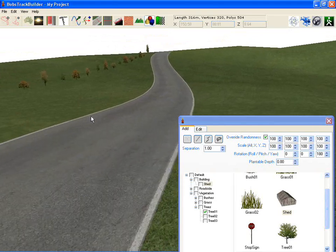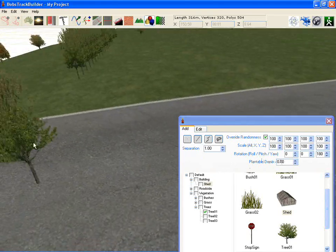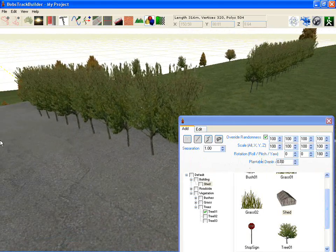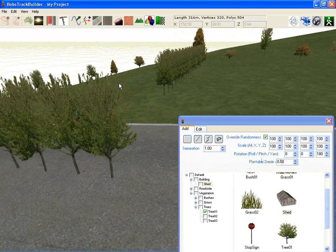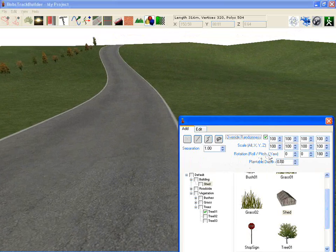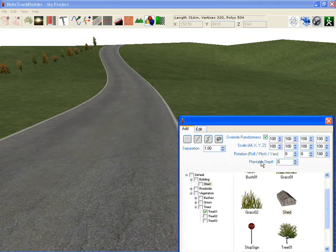The one last setting that you've got there is plantable depth. What I've noticed some people do to get a height variety in their trees, even though they're using the same texture, is to change the plantable depth, which means the tree will be buried into the ground somewhat. I'll allow it to go up to 2 metres.